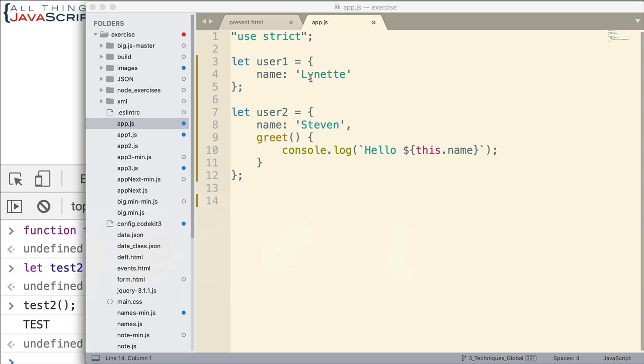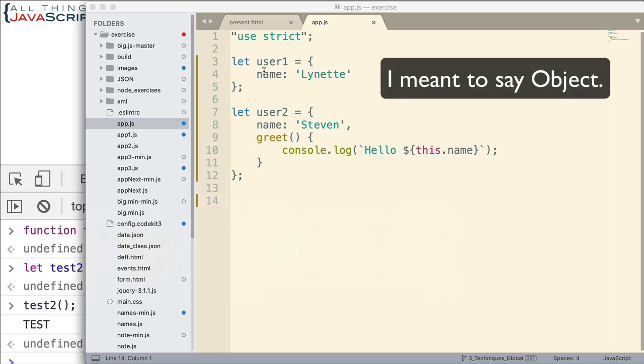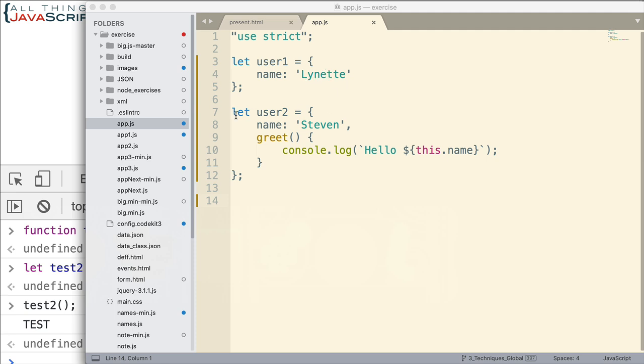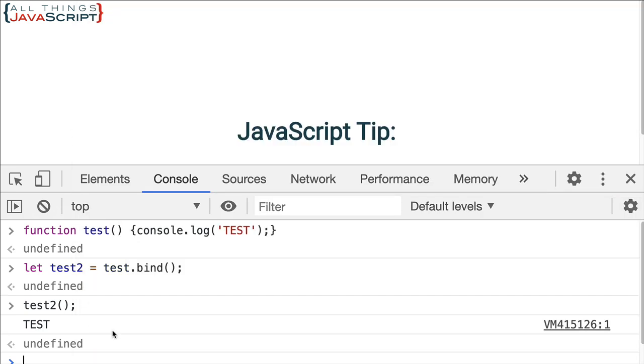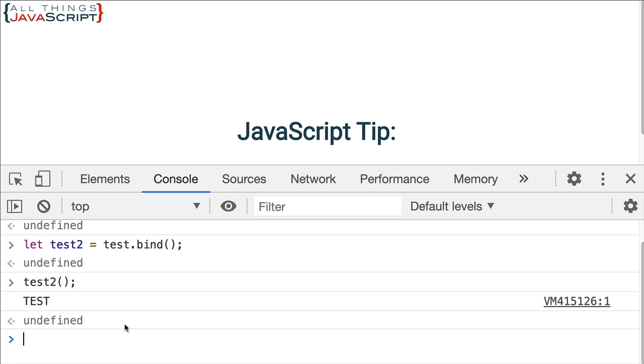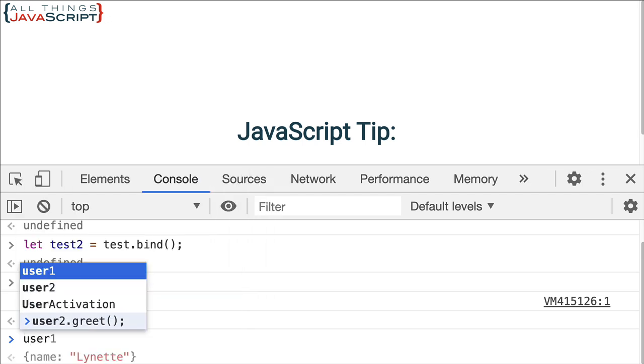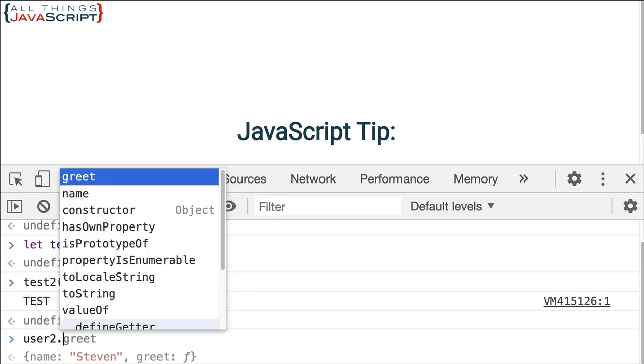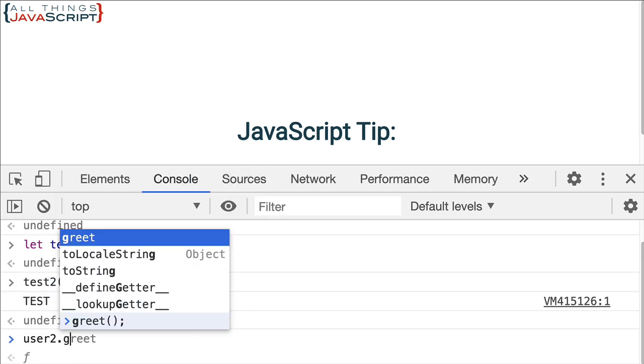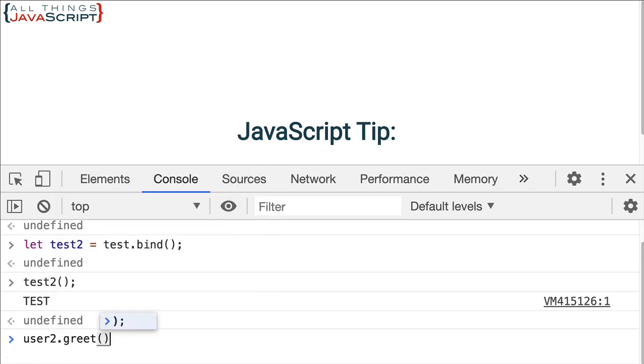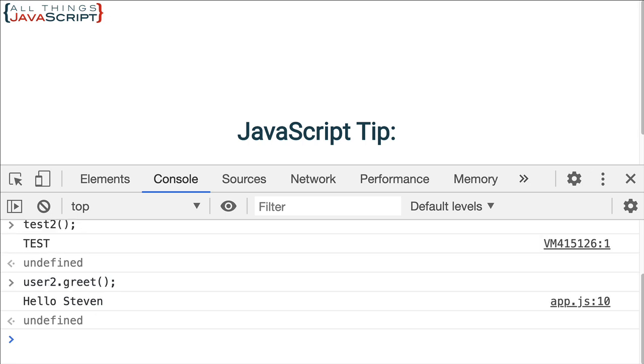So here I have two functions. The first function, user1, just has a simple name property set to Lynette. User2 also has a name property, it's set to Steven. But it also has a greet method. And all this greet method does is log to the console the word hello and then the name. And the way it's grabbing the name is using this.name. So pretty simple.